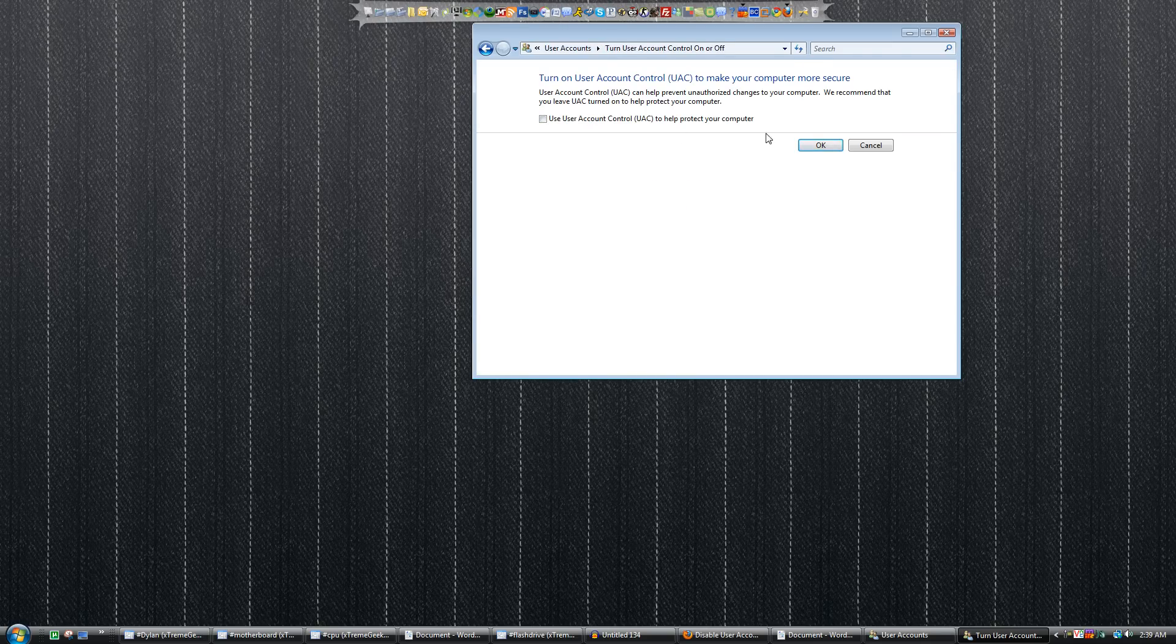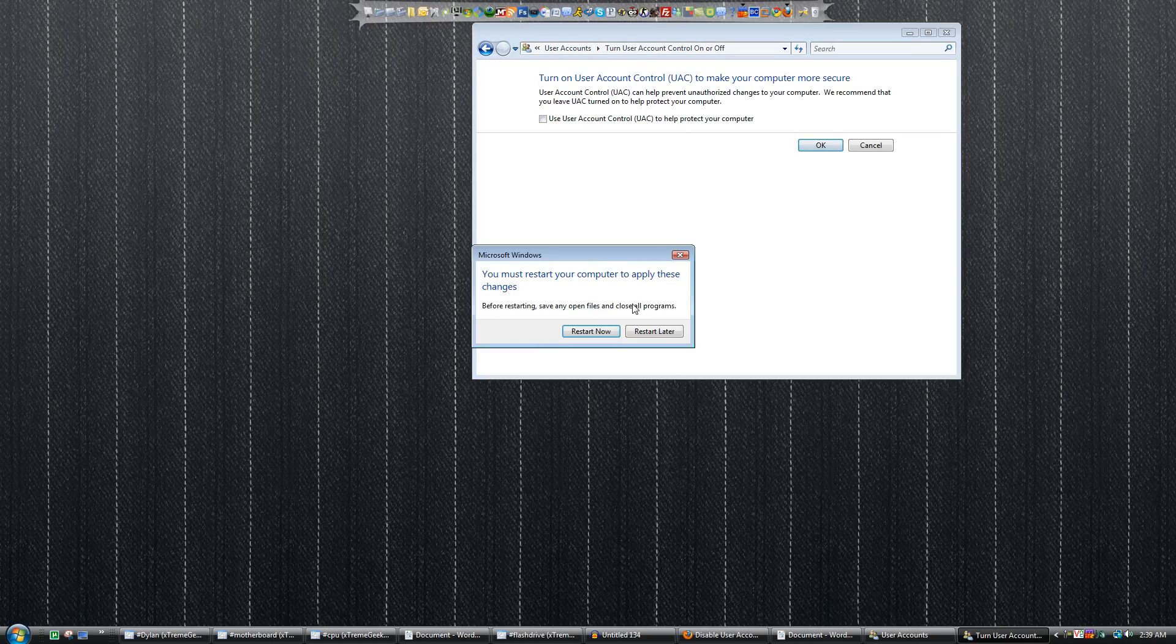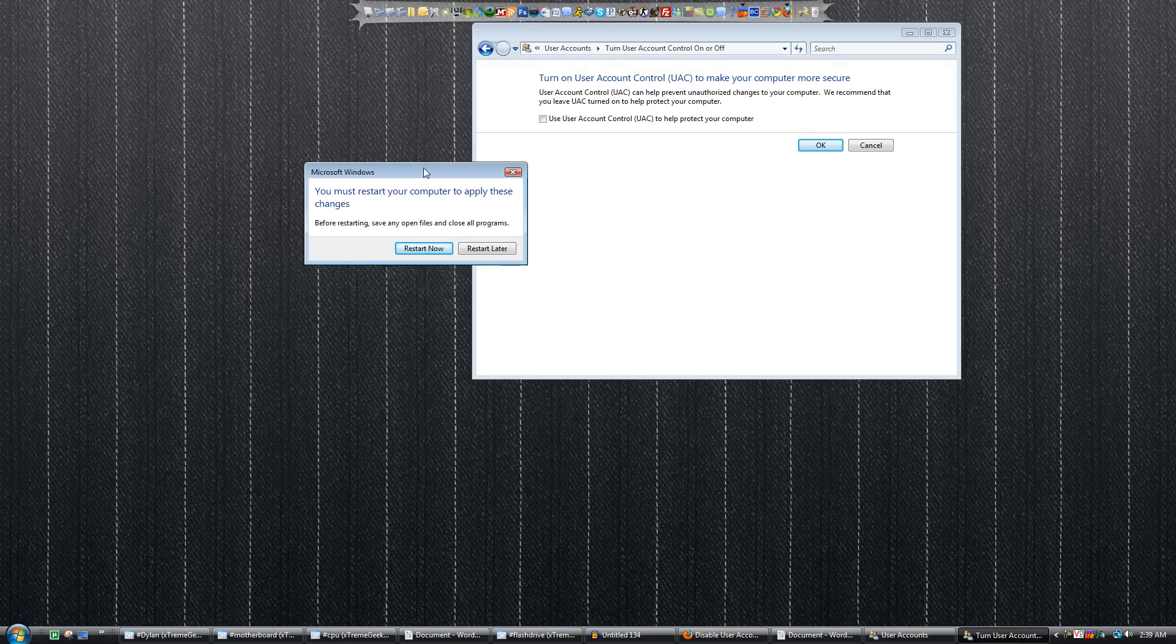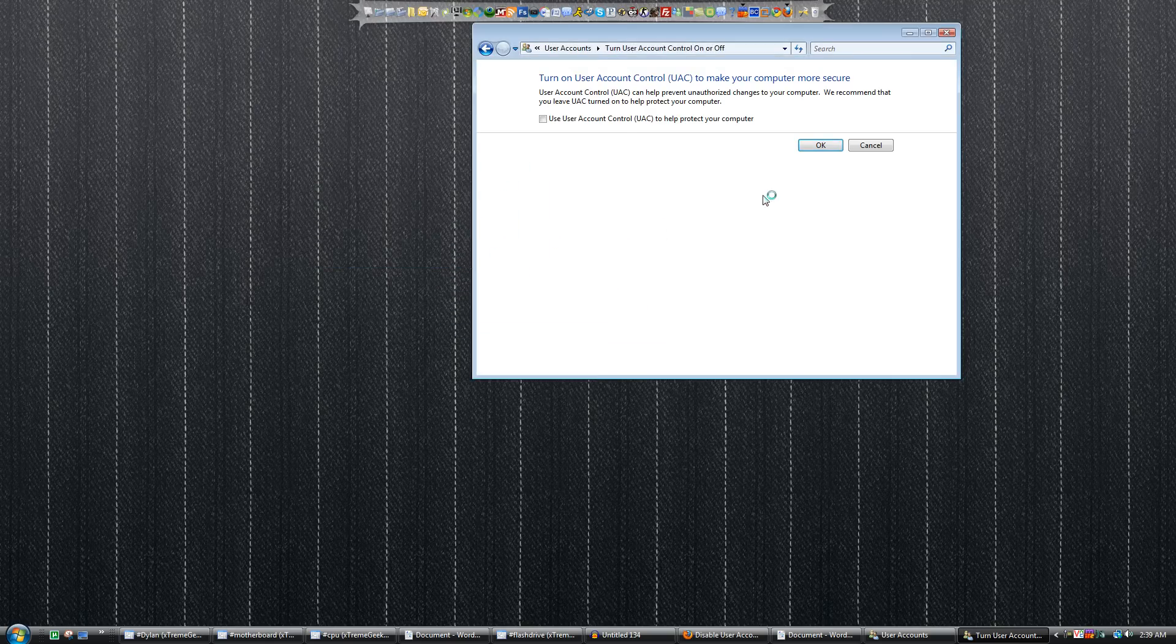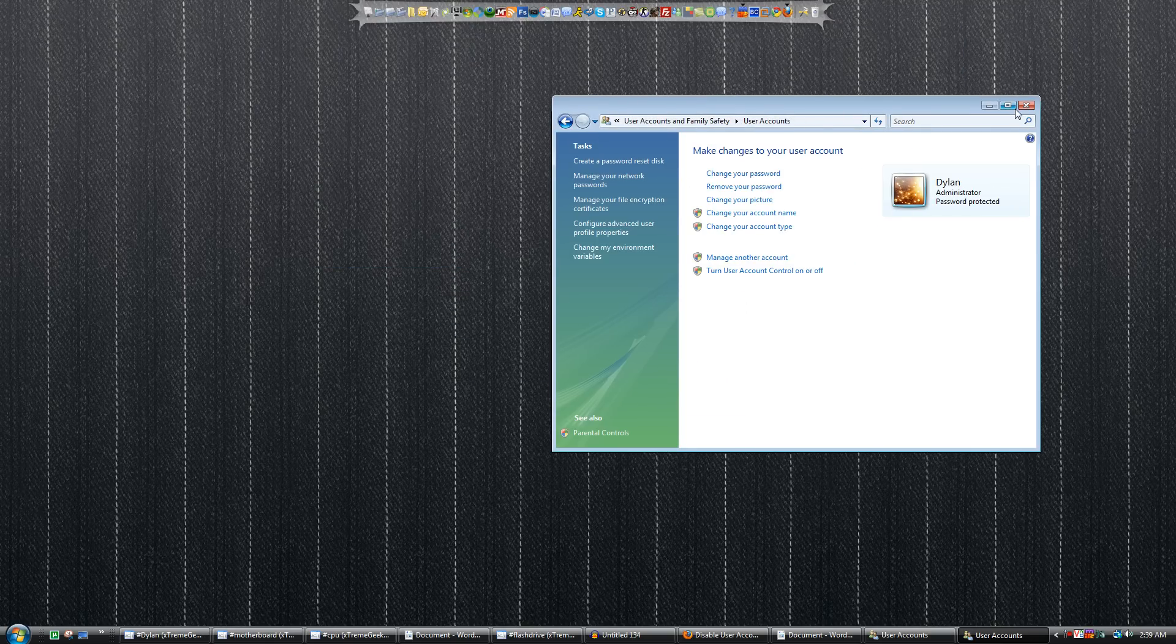If you take the check mark out and click OK, you will then be prompted to restart your computer. And once you do, those pop-ups will no longer show up on your Windows Vista.